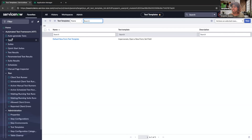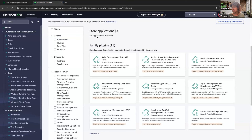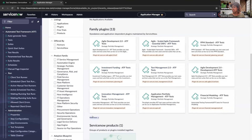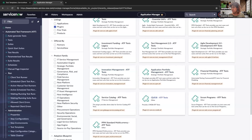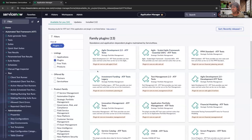One more thing related to quick start tests: this is also dependent on the types of applications you currently have installed. Before you decide to create a test from scratch, I recommend going to the ServiceNow store and looking at all the available quick start tests. For example, CMDB — everyone has a CMDB, so that quick start test would be really helpful to install. Same with Service Catalog — a lot of people have that as well. Definitely make sure to look at the plugin store for any available options. This is a very valuable tip.